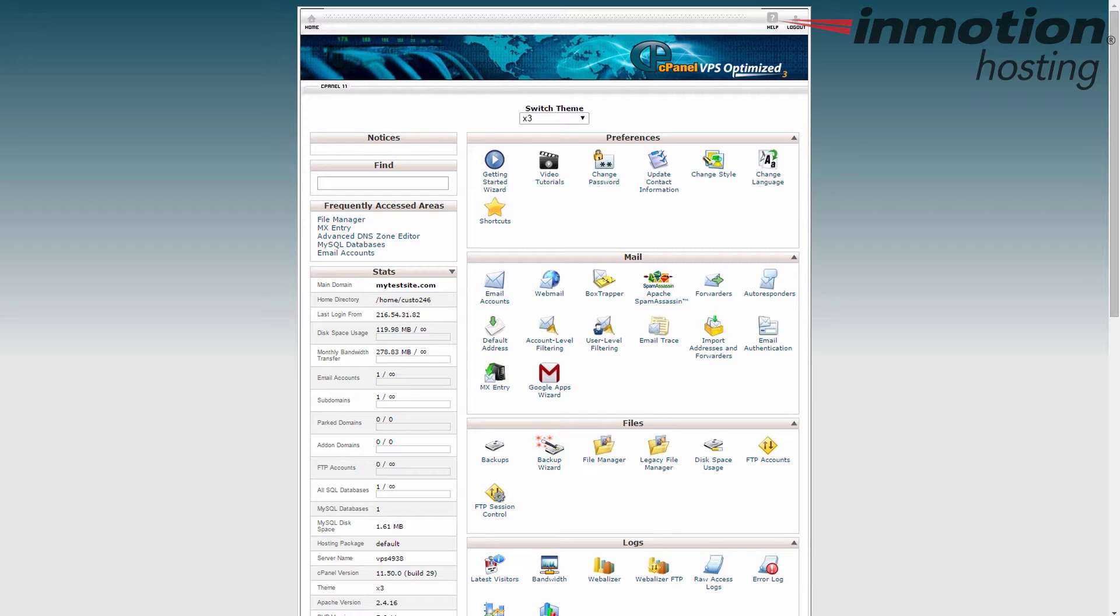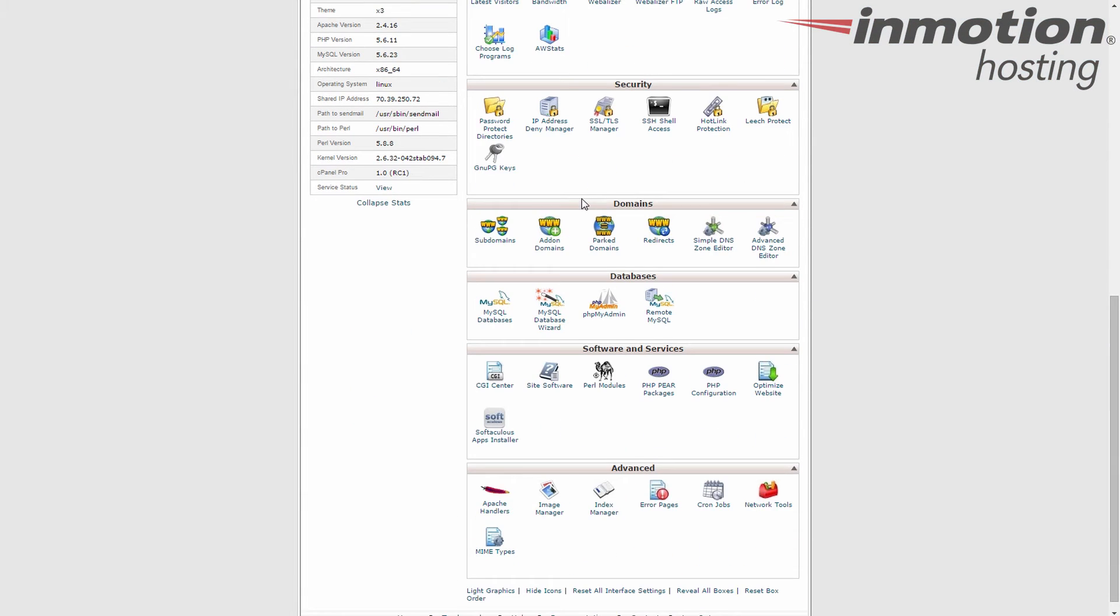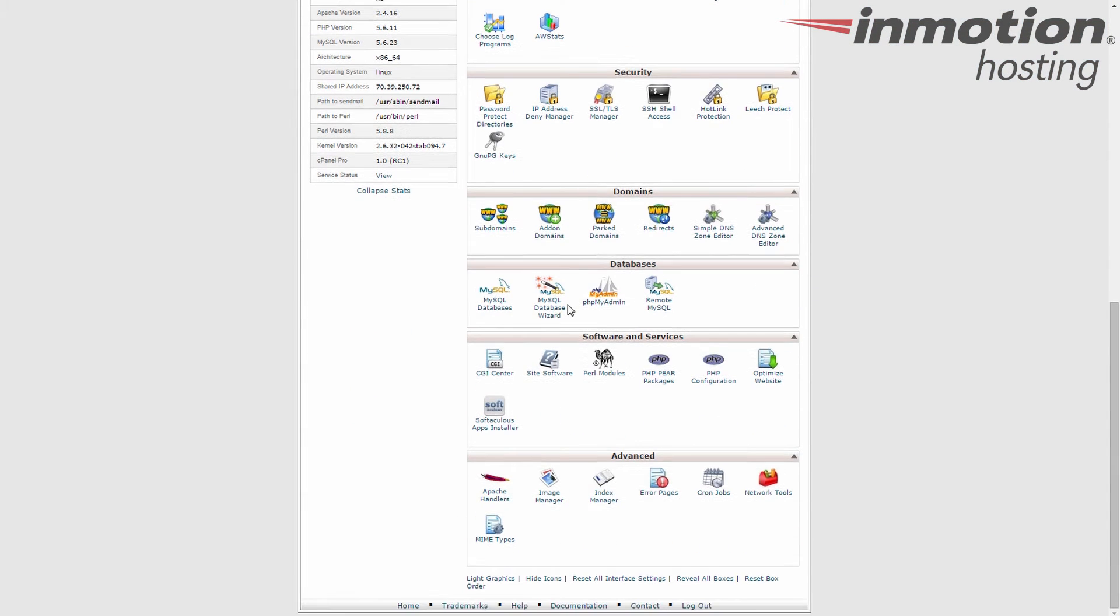You're going to need the credentials from the database in the configuration. So to get this we can get it from the database category in the cPanel. Log into your cPanel like I've done here and find the databases category.